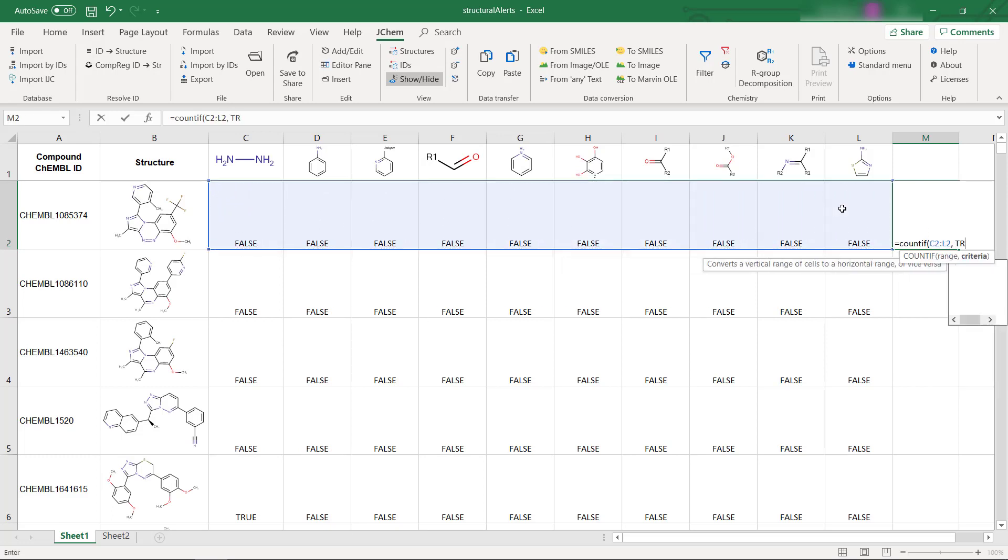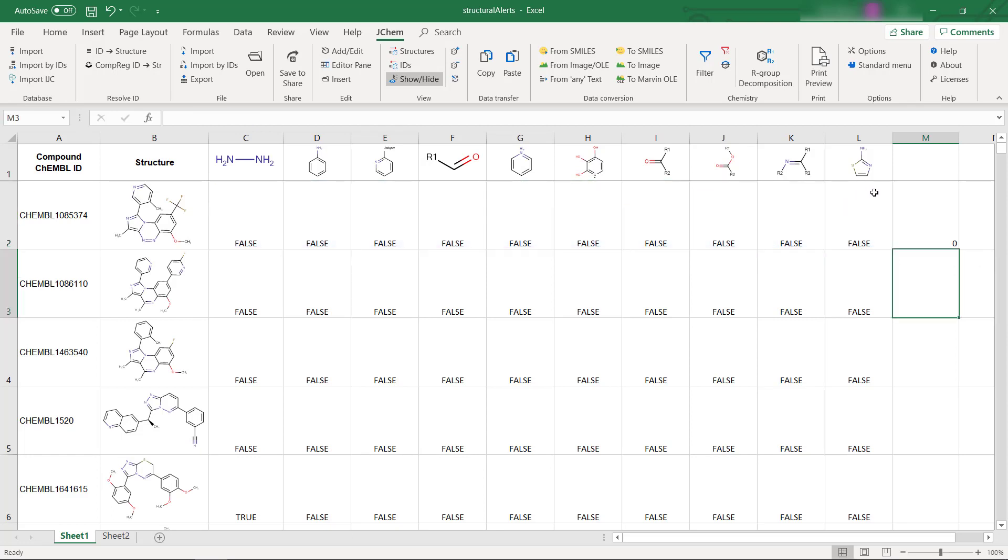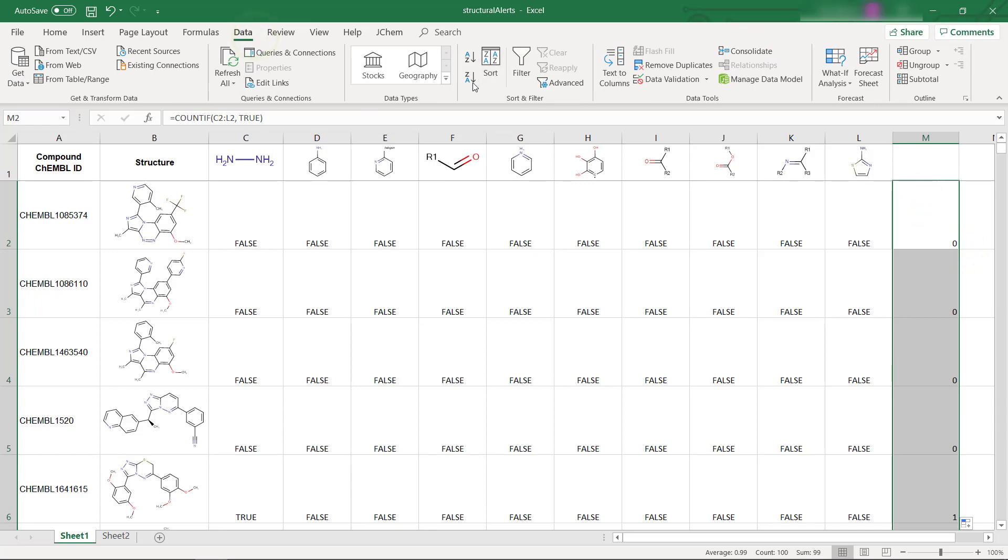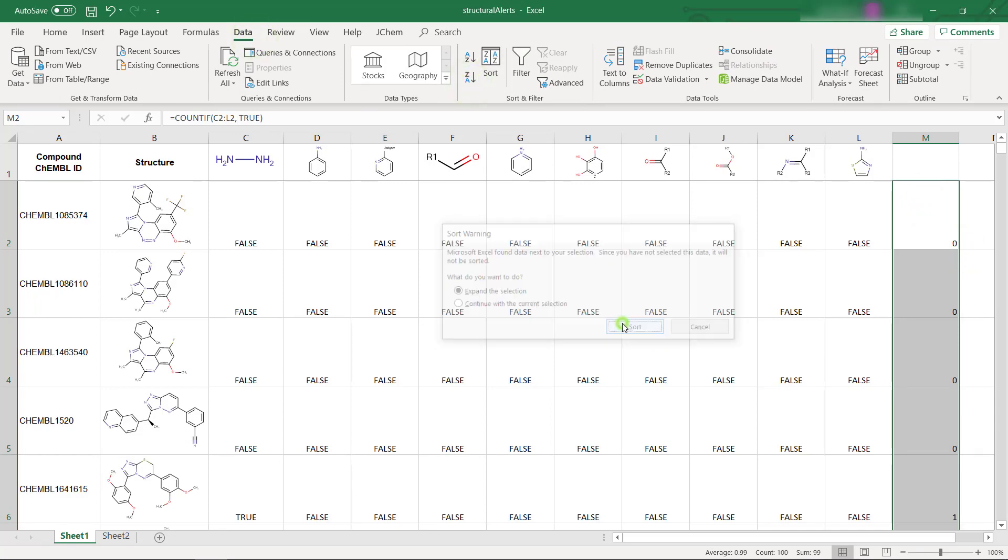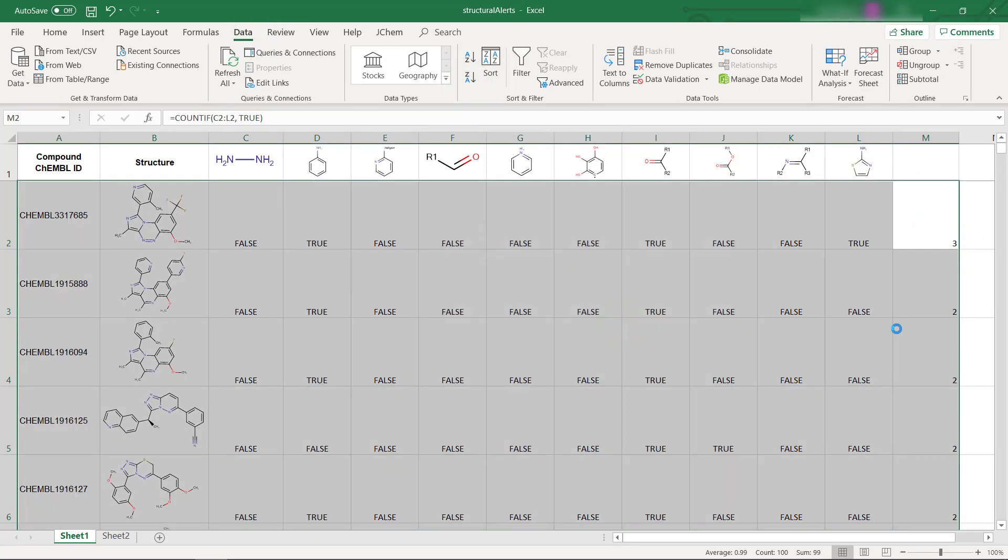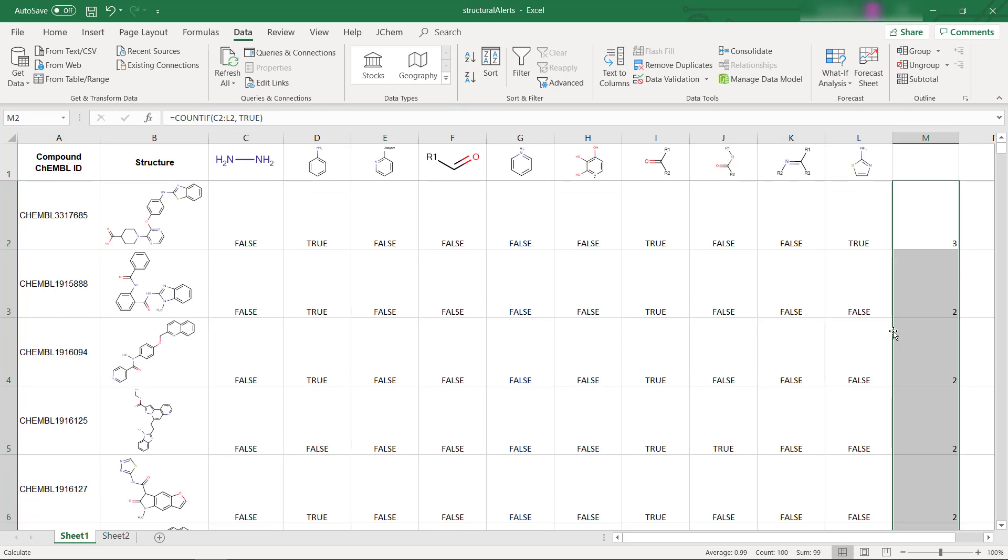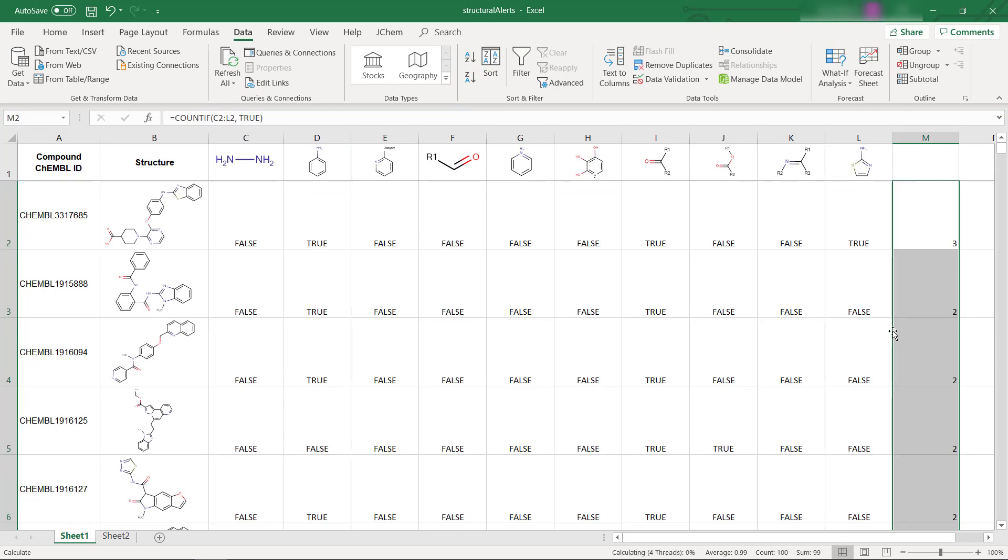Then repeat the calculation for all compounds with a double click on the fill handle. Finally sort the table by the number of alerts in descending order to see compounds with the highest number of substructure matches in the top rows.